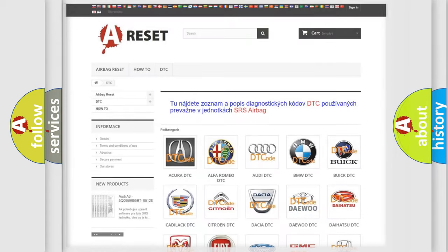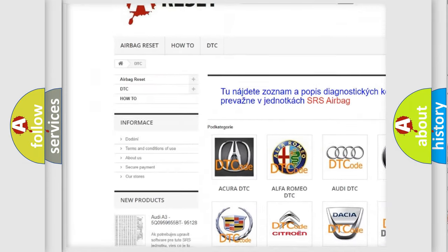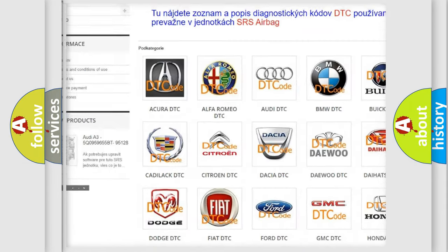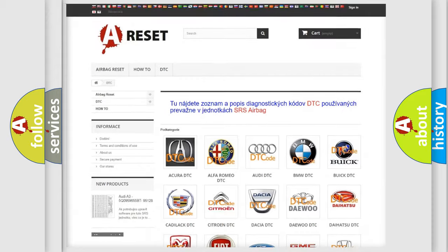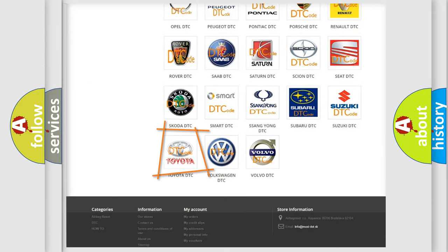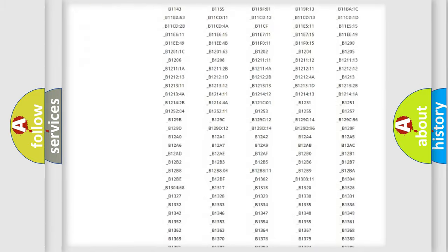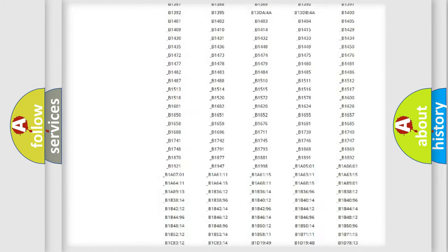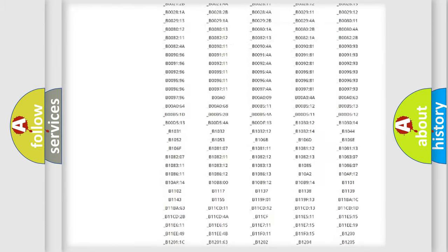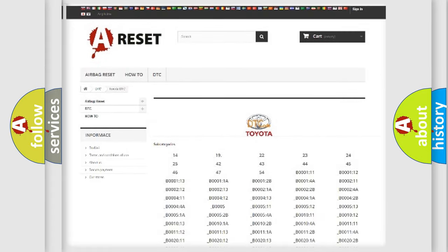Our website airbagreset.sk produces useful videos for you. You do not have to go through the OBD2 protocol anymore to know how to troubleshoot any car breakdown. You will find all the diagnostic codes that can be diagnosed in Toyota vehicles.